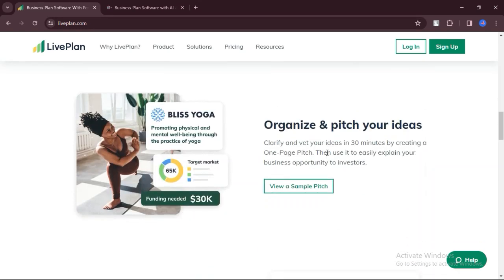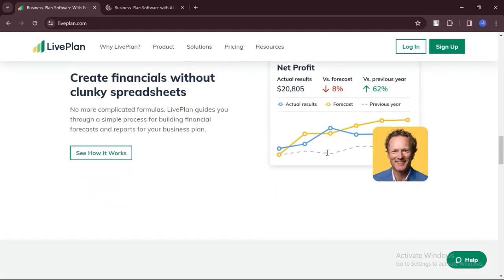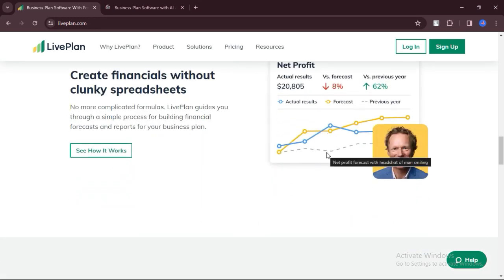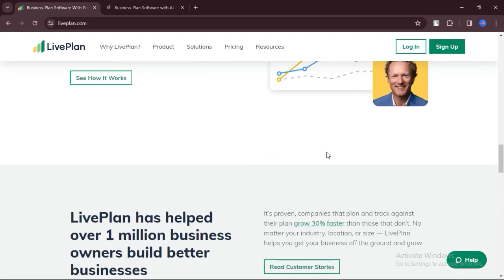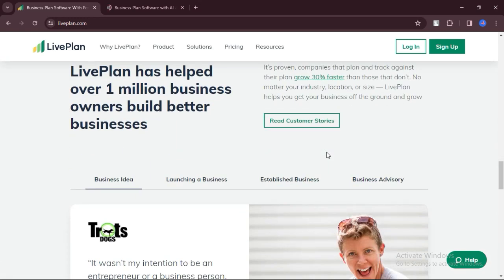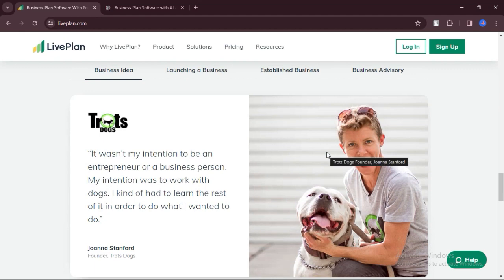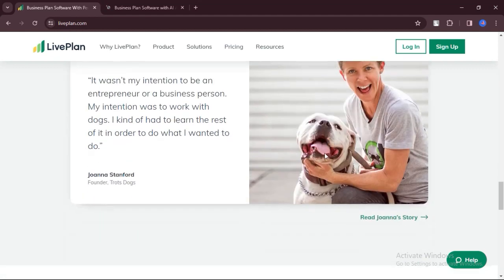LivePlan. What are the pros? LivePlan helps entrepreneurs and small to medium-sized business owners build dynamic business plans that adapt to their evolving needs and goals.